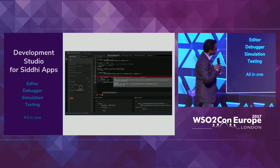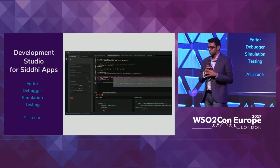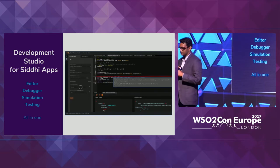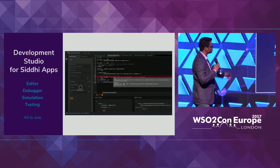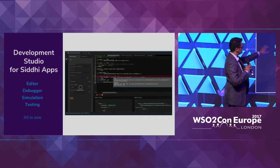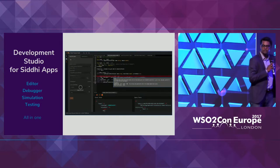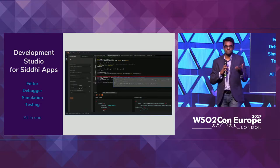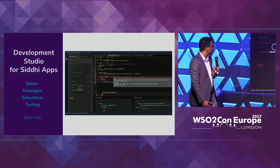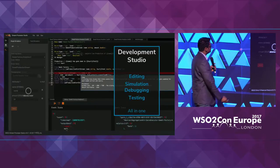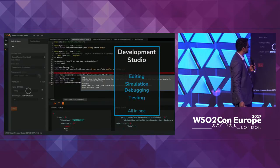We have a developer studio with auto-completion, debugging, and simulation — all together in one tool. It's very easy for development, and this is the editor we are building for that.